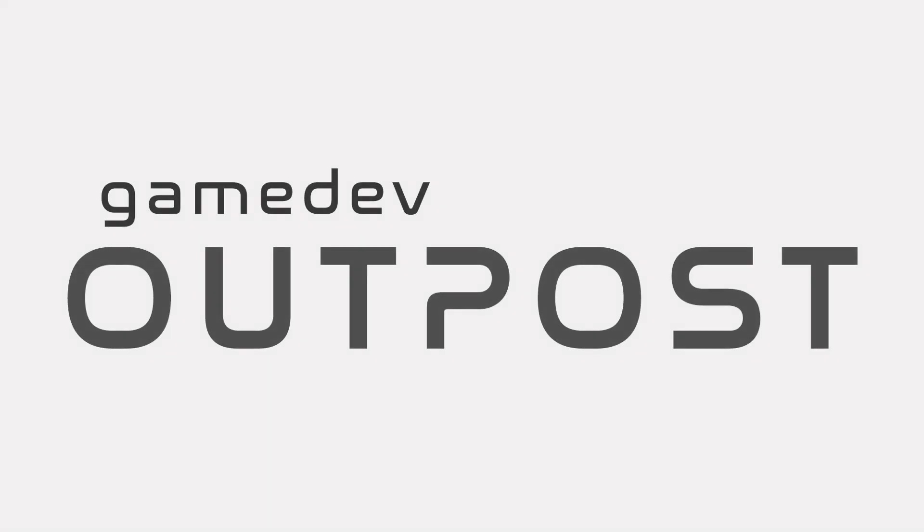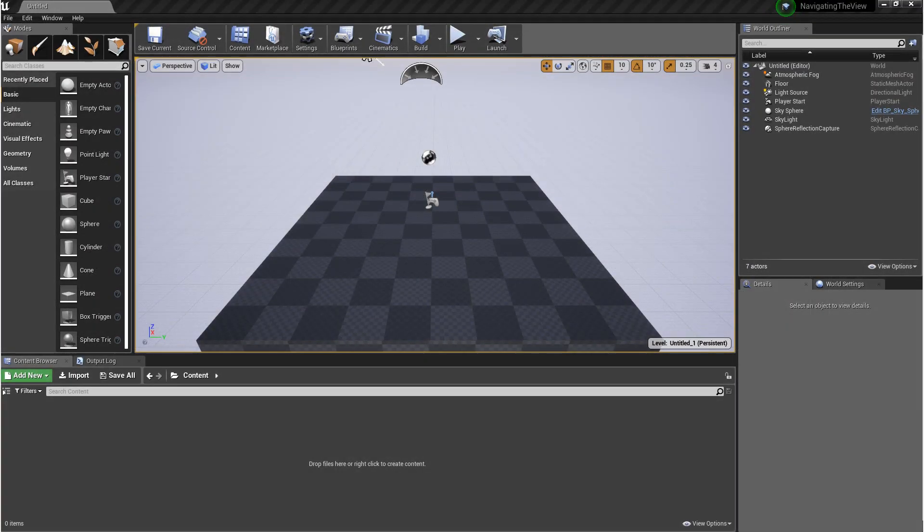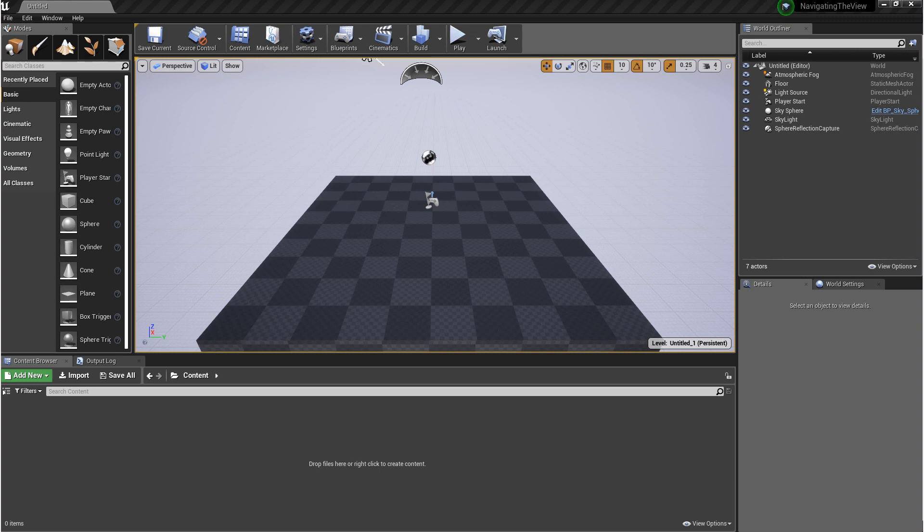Hello and welcome to the Game Dev Outpost. In this video, we're going to be learning to navigate the viewport in Unreal Engine 4. We'll start with selection, camera movement, flying around the scene, and then we'll finish with showing you how you can customize each of these.